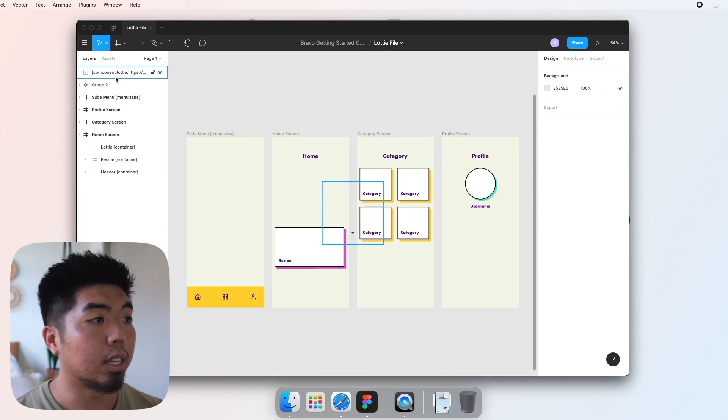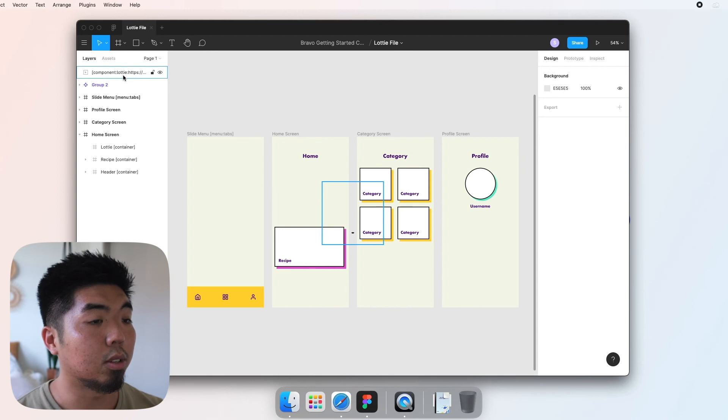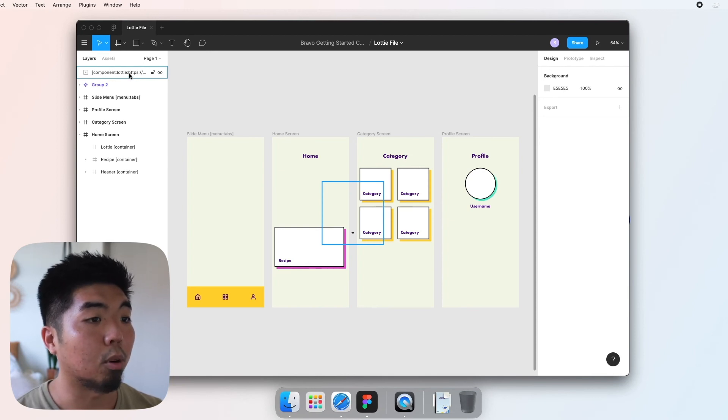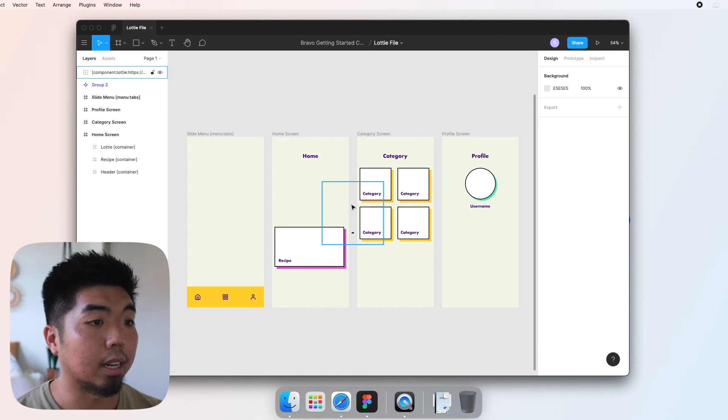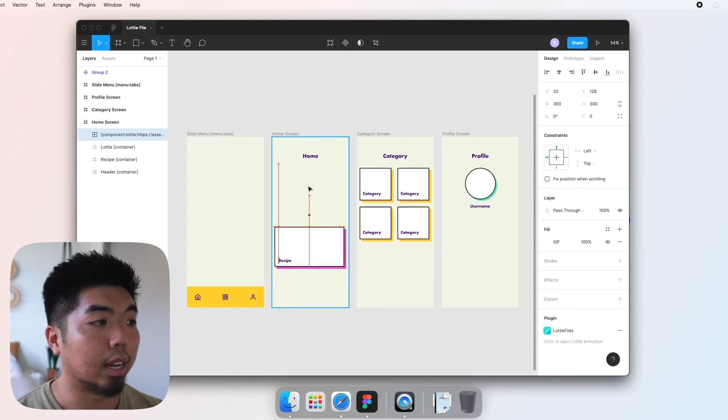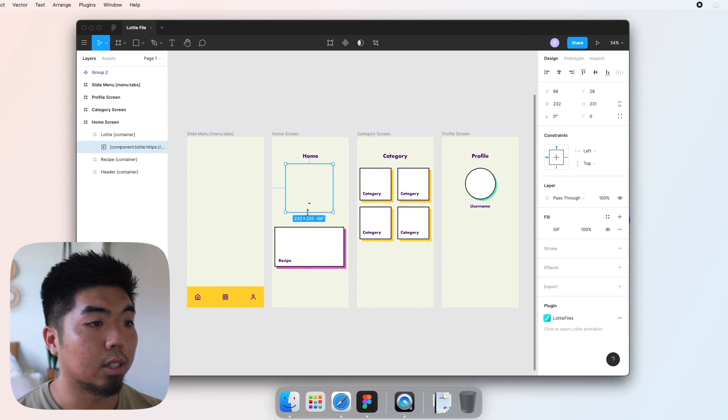So you don't need to rename anything. We're just gonna go ahead and drag it into the correct container that we wanted to. Resize it how we want and there we go. Now we have Lottie files in our app.